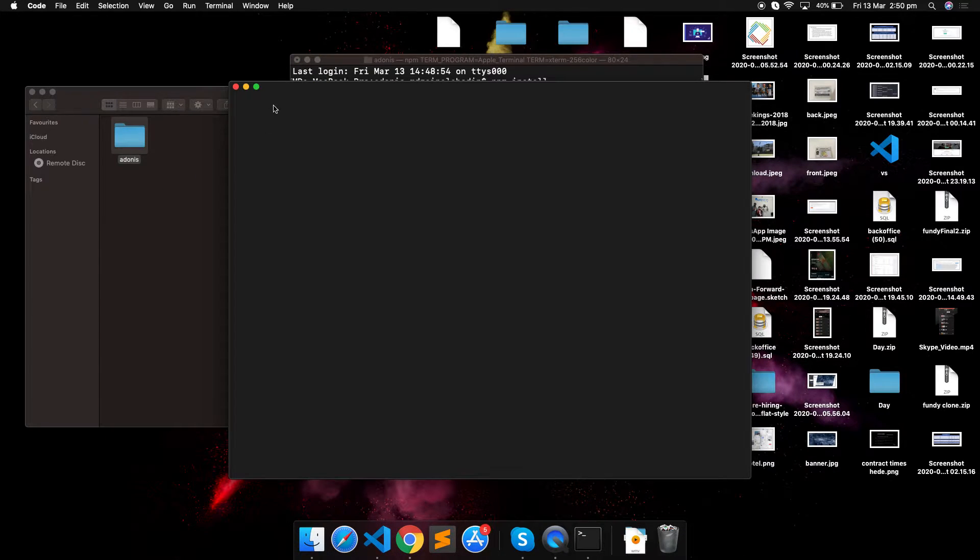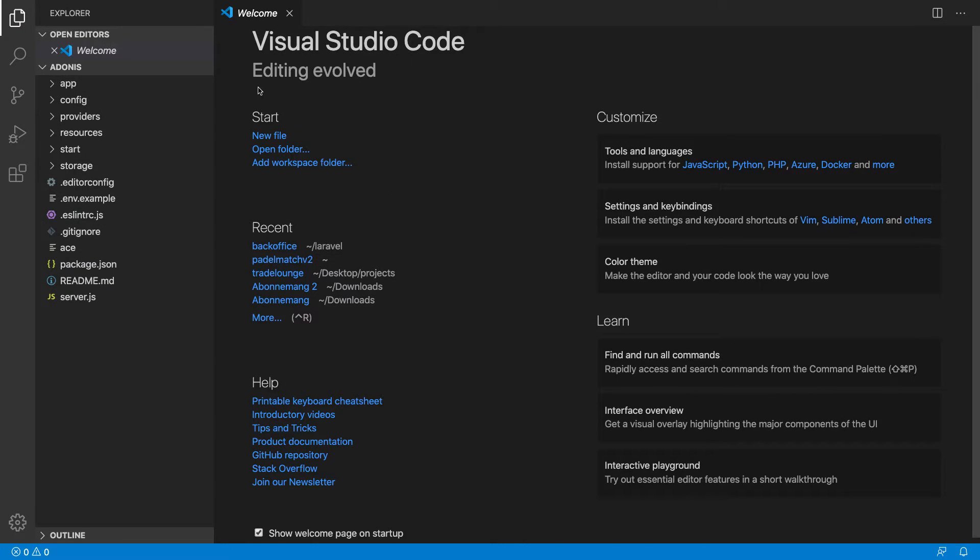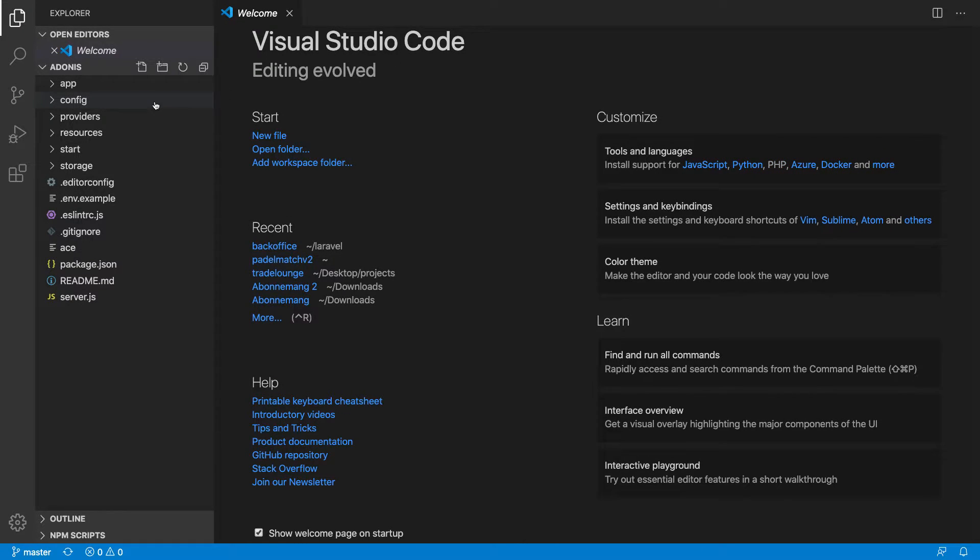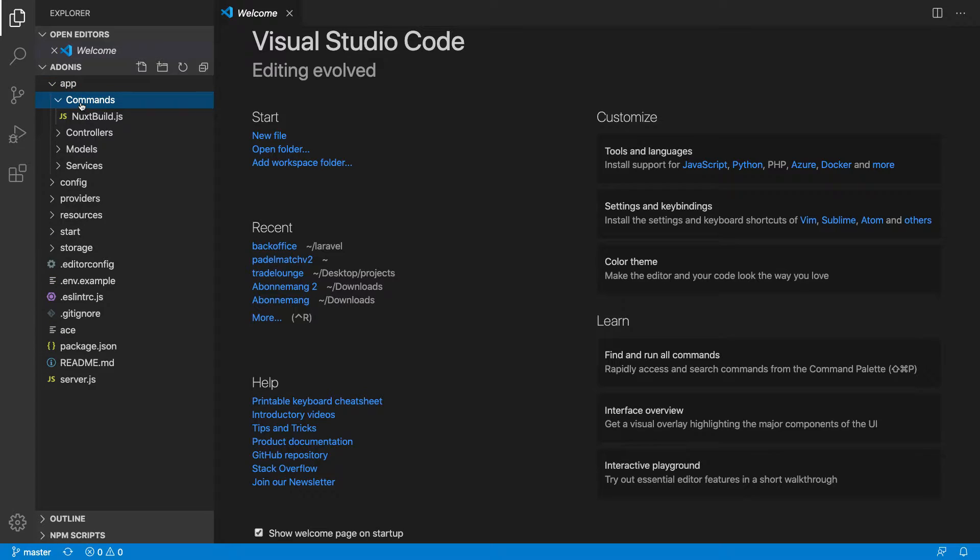Let it download all the packages and meanwhile I will be showing you the folder structure. First of all, it has an app directory. Inside app directory you have commands. Very rarely you will be using it, so we will not be using it at all.